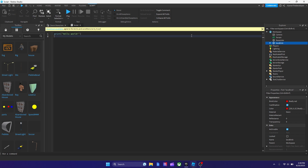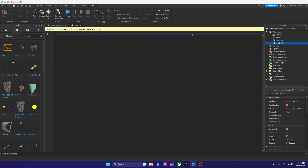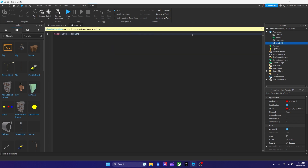And the next thing we're going to do is add the script now — we're going to start typing. So the first thing we got to type is, we got to declare a variable. I want to do: local lava equals script.Parent. So as you see right now, we're declaring a variable.